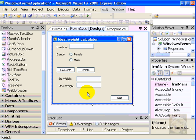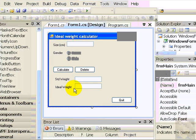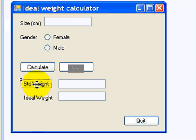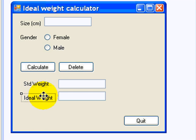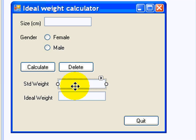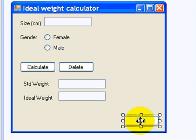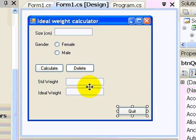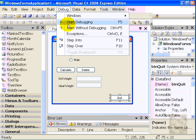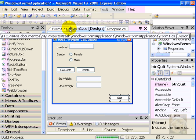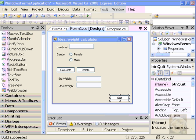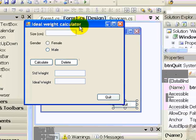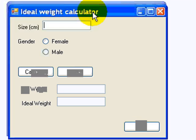Now I have finished renaming my controls. So this one is called label standard weight, label ideal weight, text standard weight, text ideal weight. And this one right here, button quit. If I run my application, I'll see everything is in place.